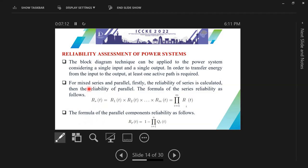In this paper, we use two techniques to assess the reliability of our system: the reliability block diagram technique and the Monte Carlo simulation method. The block diagram technique calculates the reliability of the system by considering the system as components in series and parallel. For series blocks we use one formula, and for parallel components we use another formula.